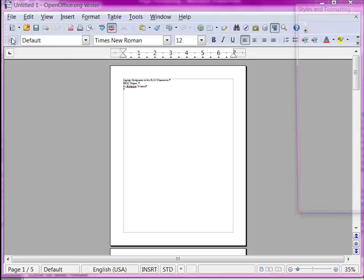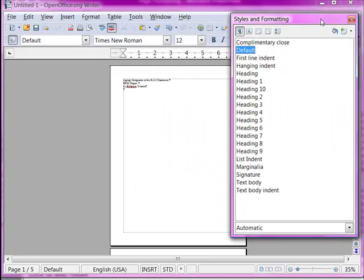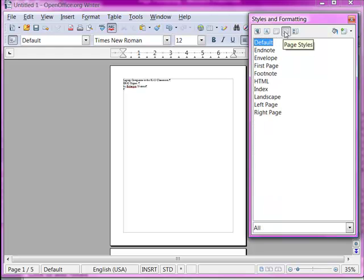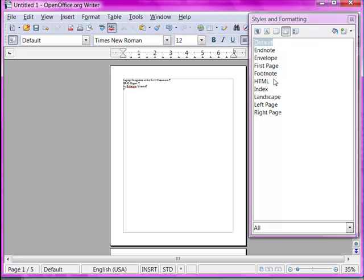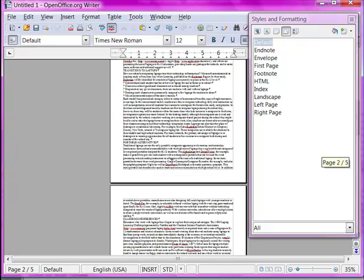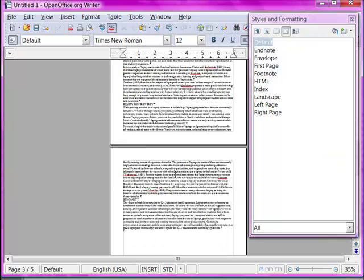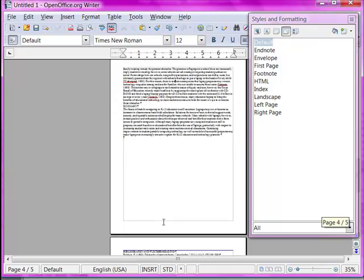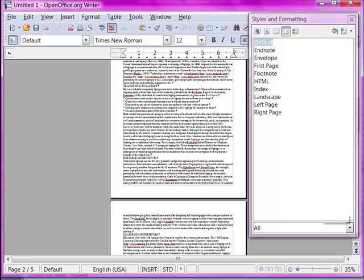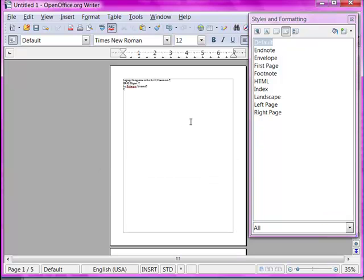I'm going to open up the styles and formatting pane. Right now we're on the paragraph formatting — I'm going to move over to page styles. As you can see, all of our pages are currently formatted as Default. I'm going to go ahead and format the first page as First Page style. This is now a First Page page. Clicking through the remaining pages — this is still Default, still Default, still Default. The bibliography page is still Default. So I've applied a First Page style to the first page of the document. It's as simple as clicking the page and double-clicking on the page style to apply it.